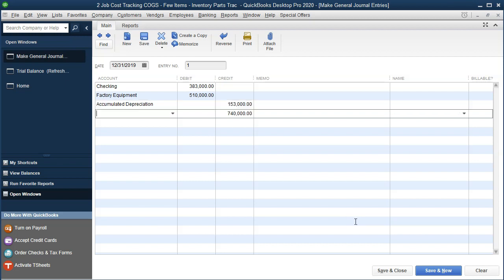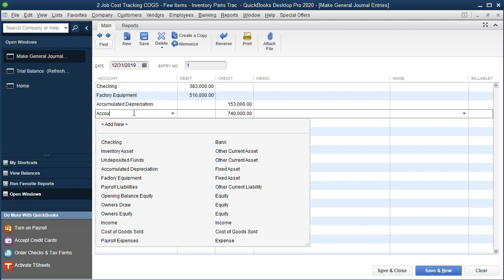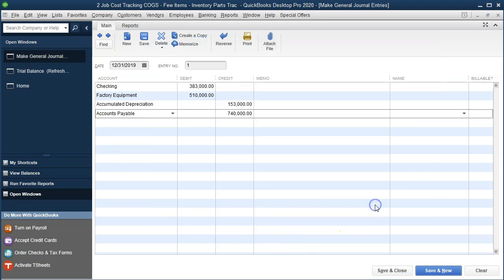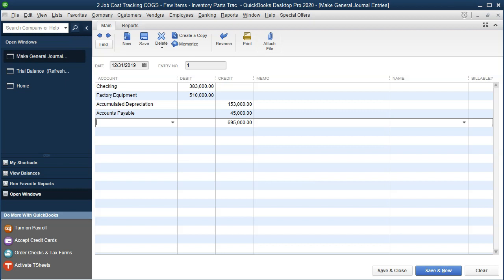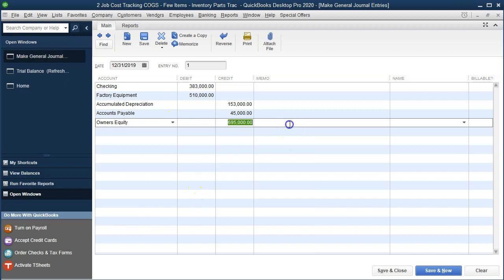The next item is accumulated depreciation for $153,000. We don't have that account set up, so I'll add 'Accumulated Depreciation' as a fixed asset account type. That's going to be a credit balance because it's a contra asset account — $153,000. Next is accounts payable for $45,000. I'll type in accounts payable, set it up as an accounts payable type account, and save. That's $45,000. Finally, we put the difference into owner's equity, which should be $695,000 as the plug figure. Let's save and close.